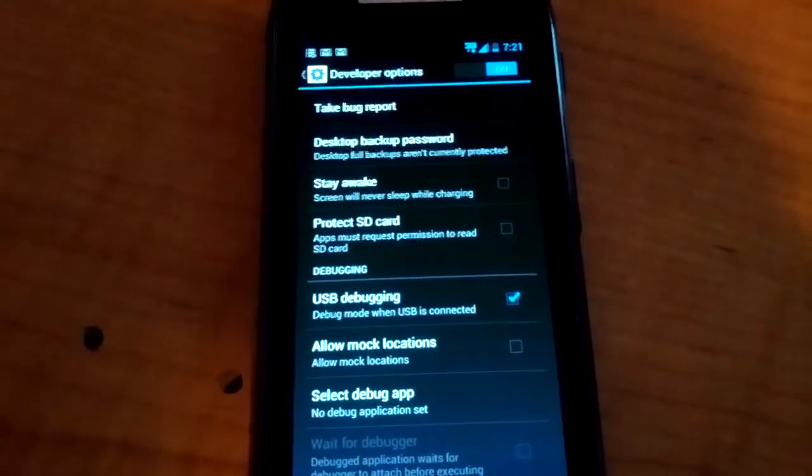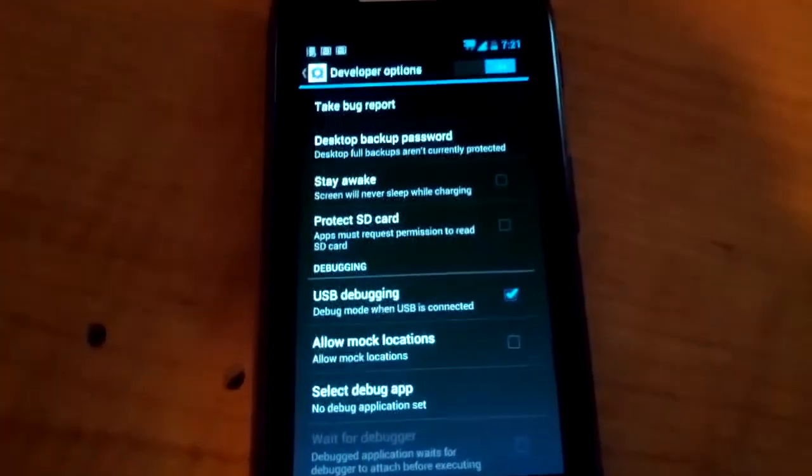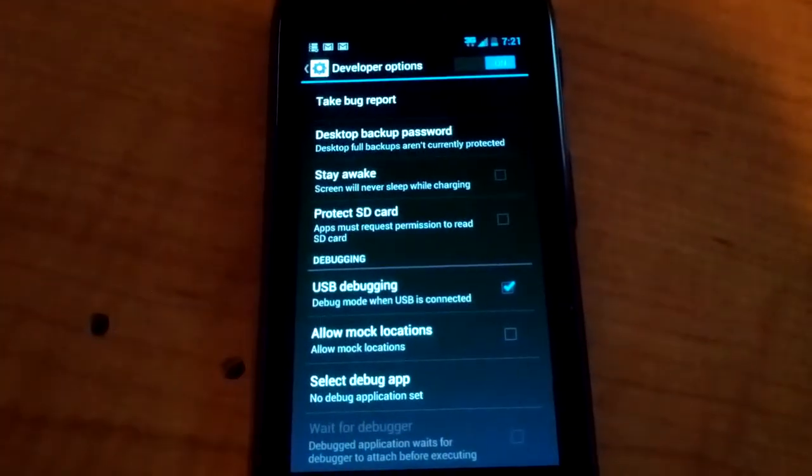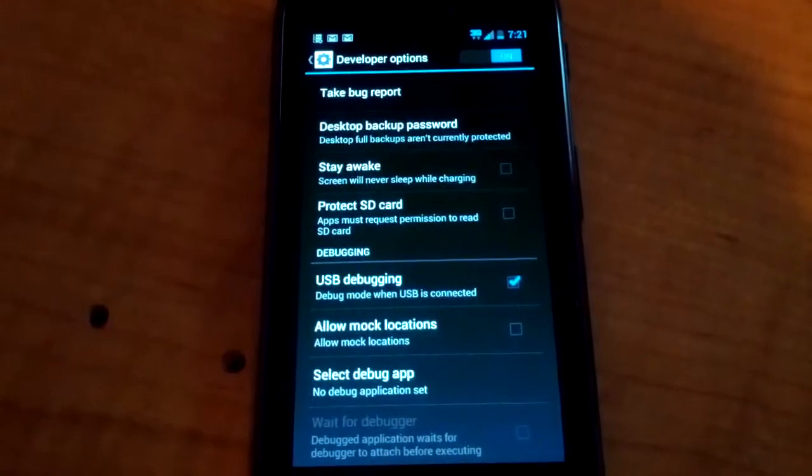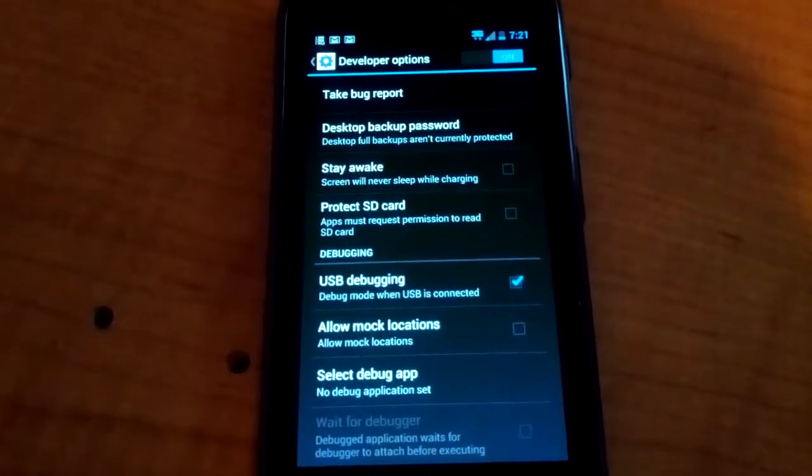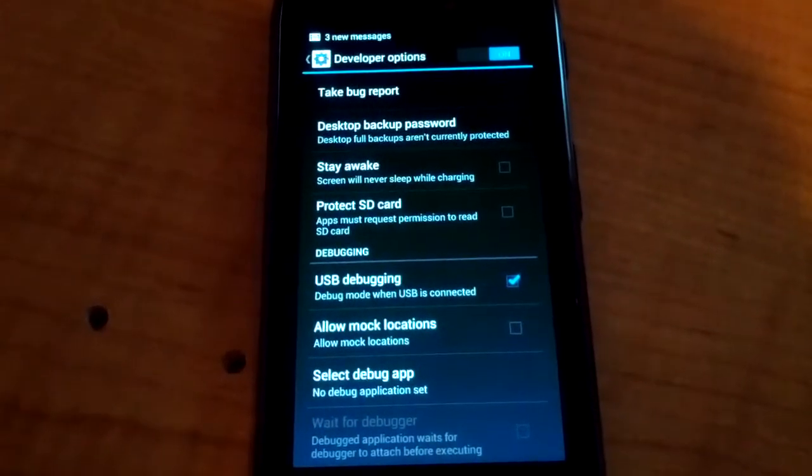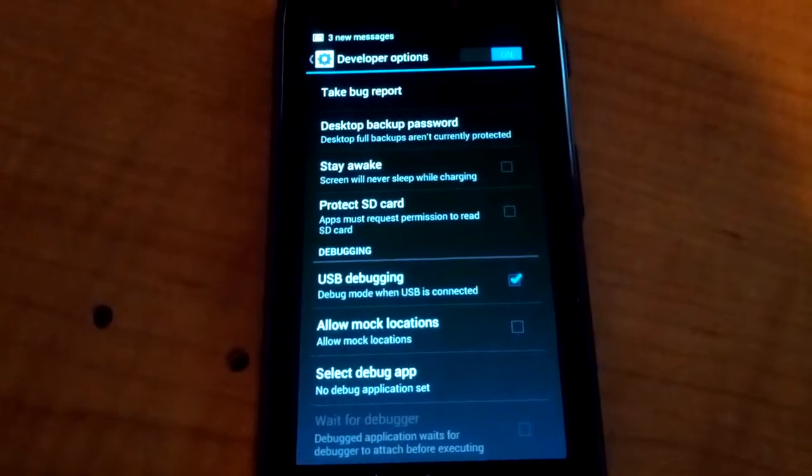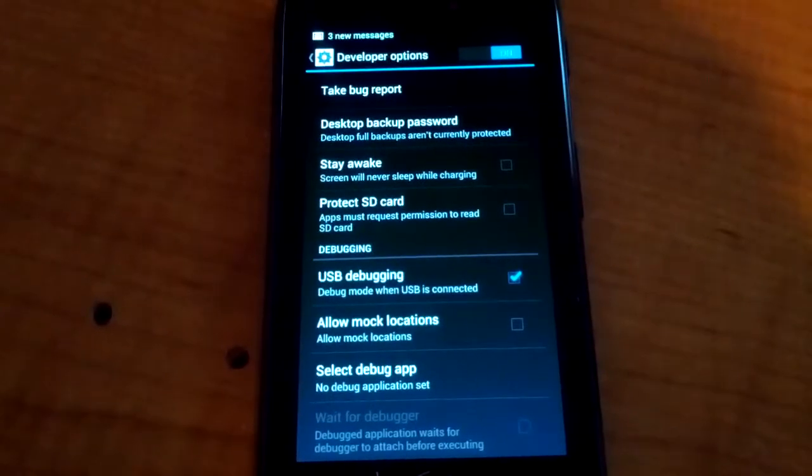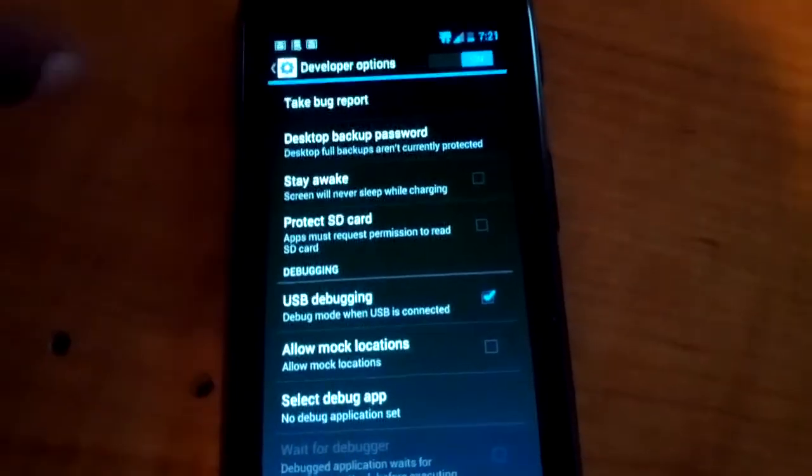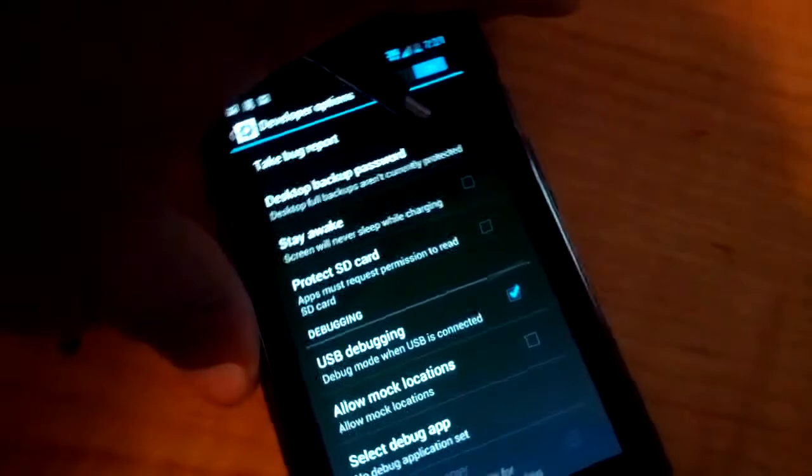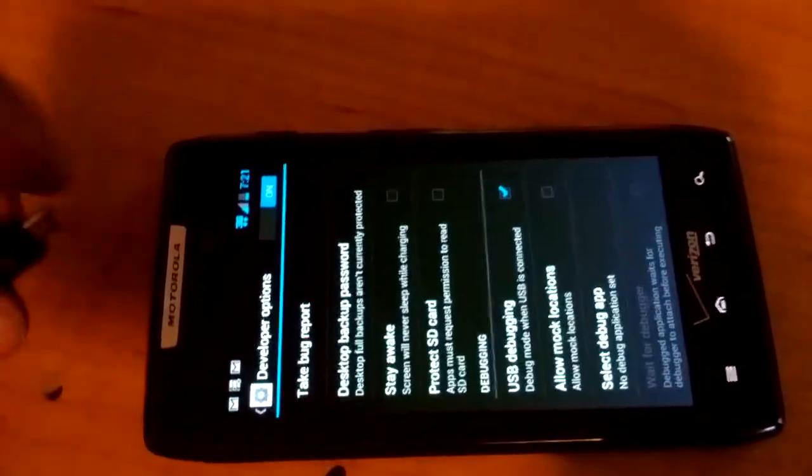Okay, so here I am once again with another video for the Motorola Droid Razor Max, and today I'm going to show you how simple it is to root your device. Very simple—you plug your device into your computer.